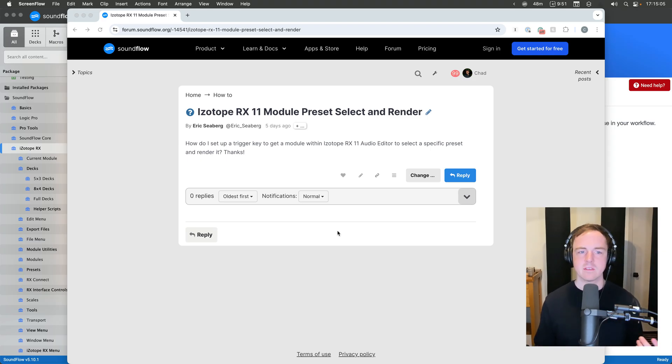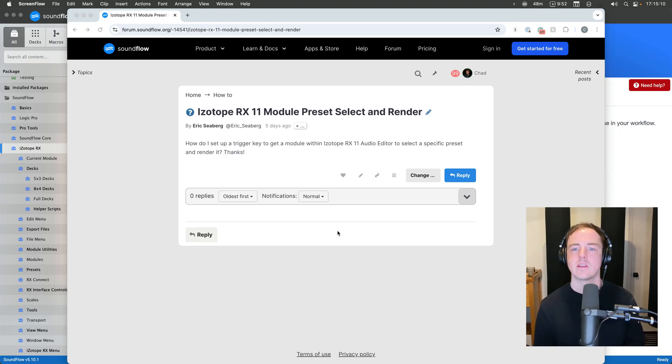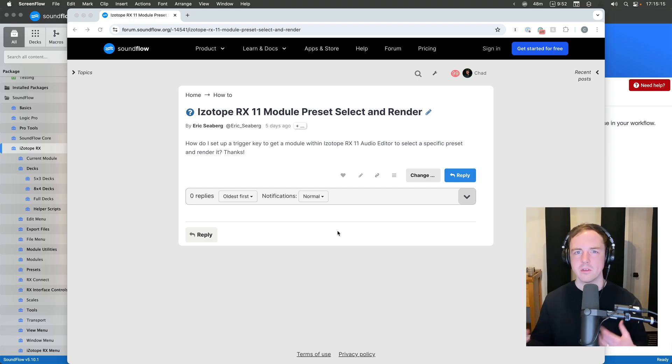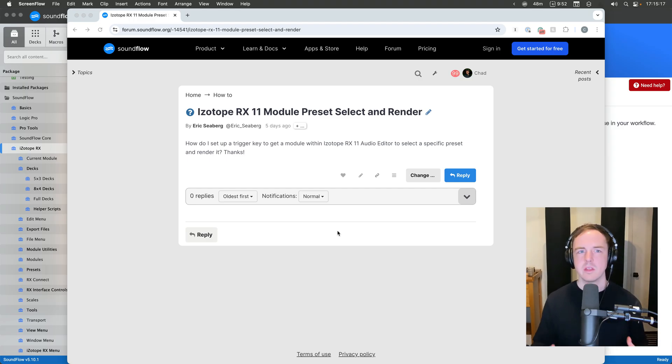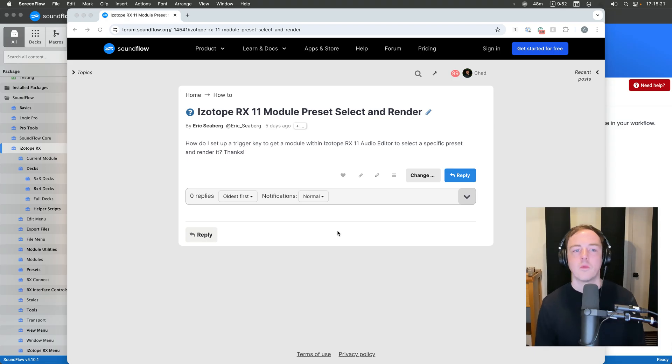So Eric is asking, how do I set up a trigger to get a module from iZotope RX11 to select a specific preset and then render it? This is similar to an audio suite open render close workflow that we use a lot on the protocol side of Soundflow automation, but wanting to do that with a module in iZotope RX.